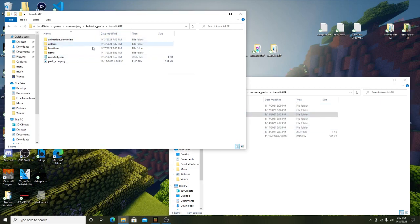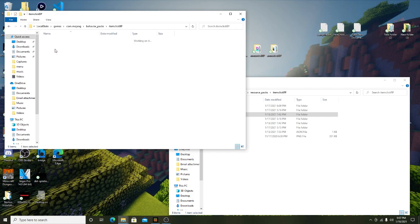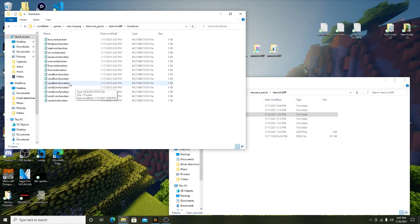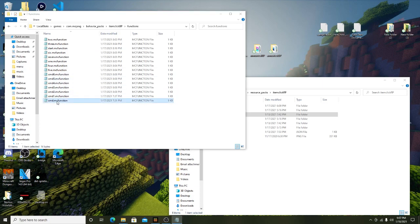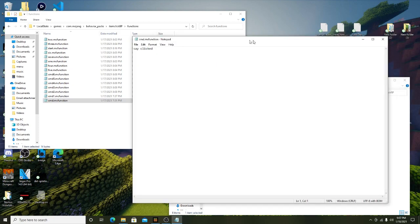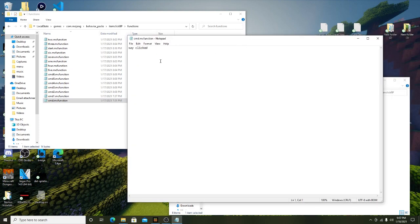And then on the behavior file here, what we're going to look at is inside of the functions. So the only thing you need to do is go to these commands. So command 1 will say say clicked. So right here it says say clicked.